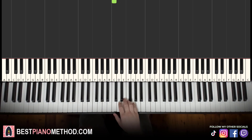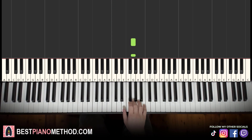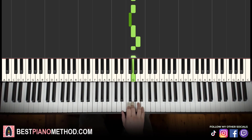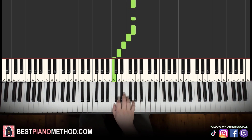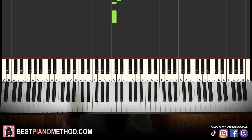Let's learn it once again: G, G, G, F sharp, G, A, G, G, G, F, E, D, C, C. That's it for the right hand.